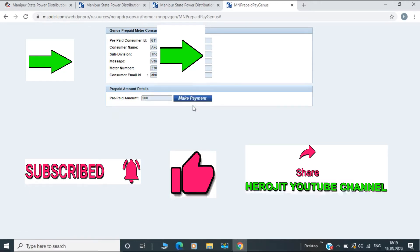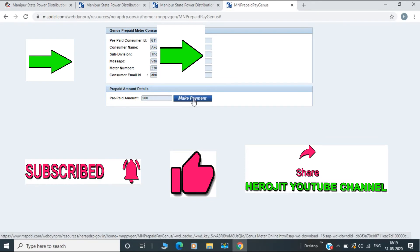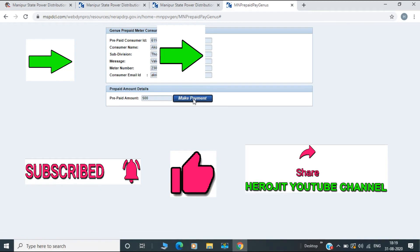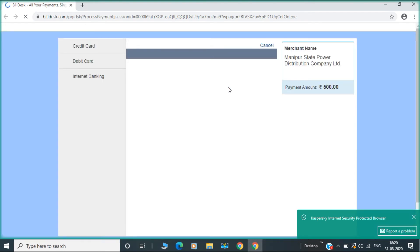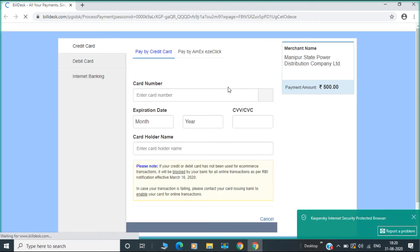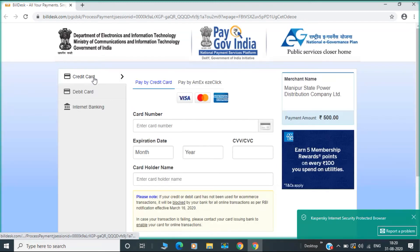It is a payment option. This is the mode of payment: credit card, debit card, and internet banking.